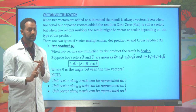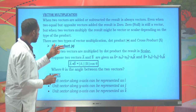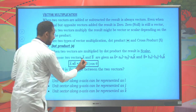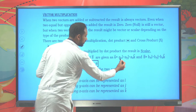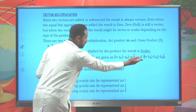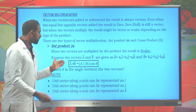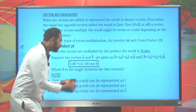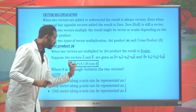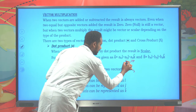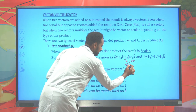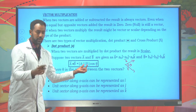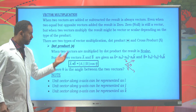There are two types of products: the dot product and the cross product. The dot product results in a scalar — that's why it's called the scalar product. Suppose you have two vectors A and B. Vector A is given as Ax·i + Ay·j + Az·k, and vector B as Bx·i + By·j + Bz·k. The dot product A·B equals the magnitude of A times the magnitude of B times cosine theta, where theta is the angle between the two vectors. This is a scalar product.